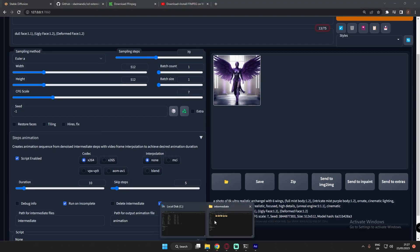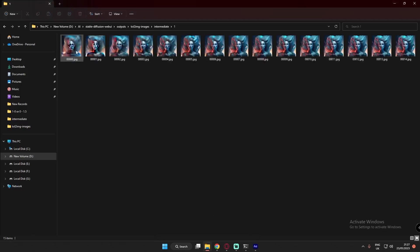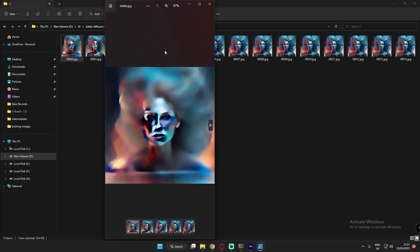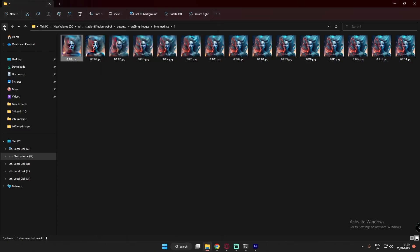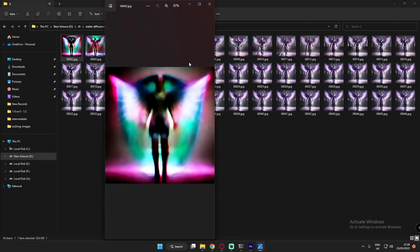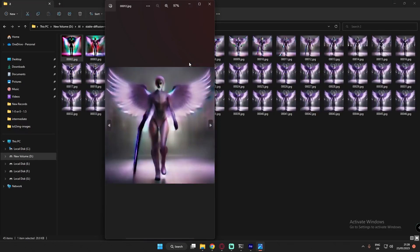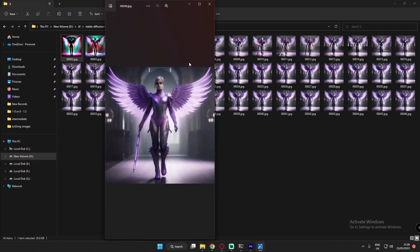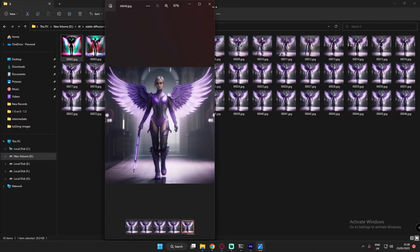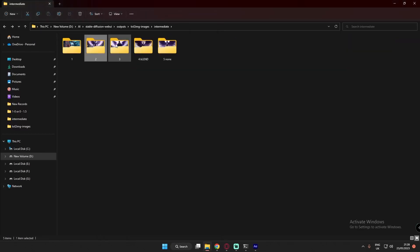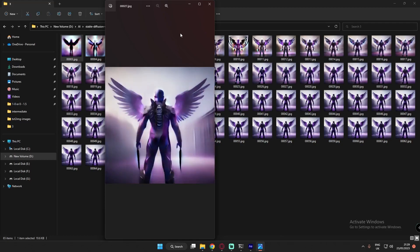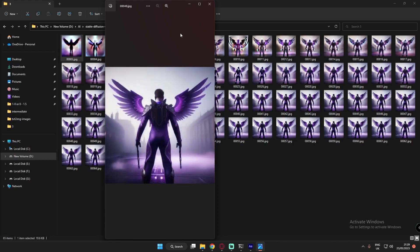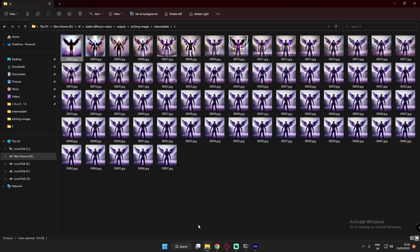Let me show you the output first. It will create a sequence of generated images — you can clearly see it creates a sequence of every image it's generating. This is one of the best things for creating reels on social media. This extension is called Step Animation.